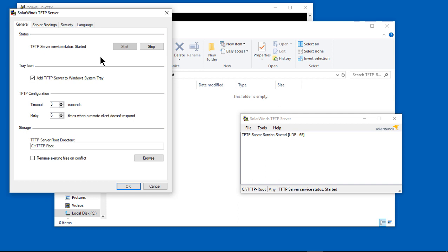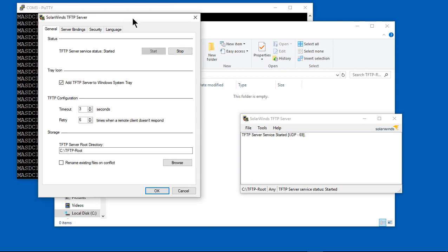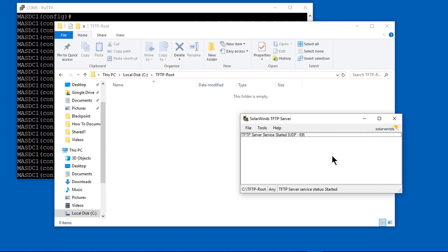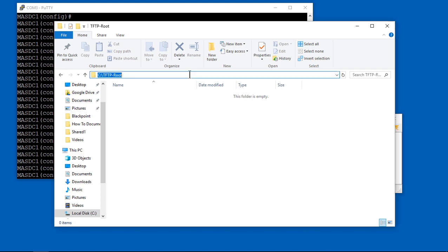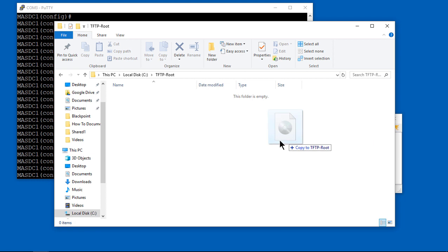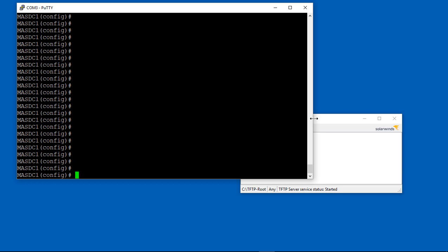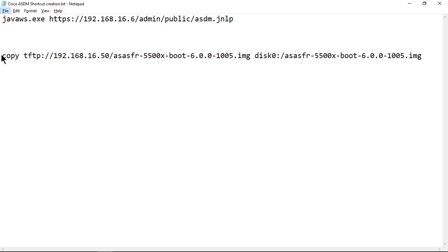I've installed SolarWinds TFTP, and that's a separate video if you want to see how to do that. It's a free program from solarwinds.com, and we've got our TFTP root folder where we're going to copy in the 6.0 image. So you can see there it is, an IMG file, which looks sort of like a DVD setup.